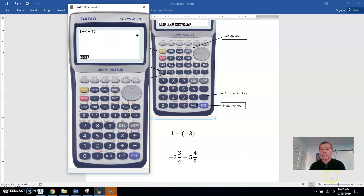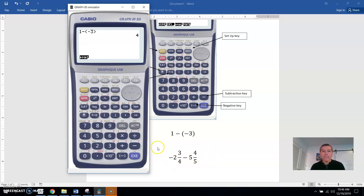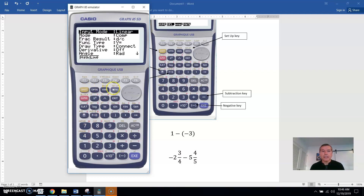Let's do a more complicated question now with mixed numbers. I see that I'm dealing with fractions, and I like to deal with fractions in the display menu where it looks like a fraction. Instead of having something like negative 2, fraction key, 3, fraction key, 4 — which means negative 2 and 3 fourths — I'm going to go into the setup and change the input mode from linear to math. Just click that or click F1, then hit execute.